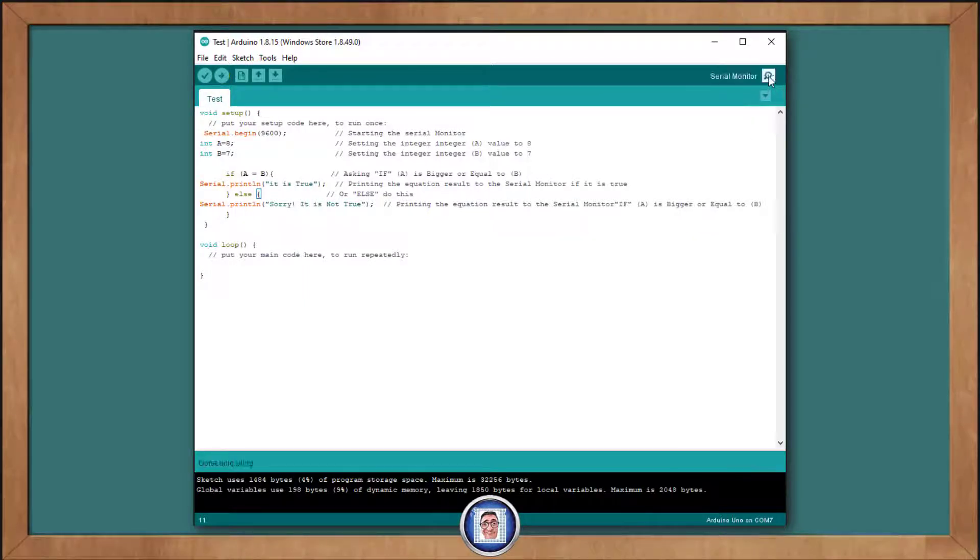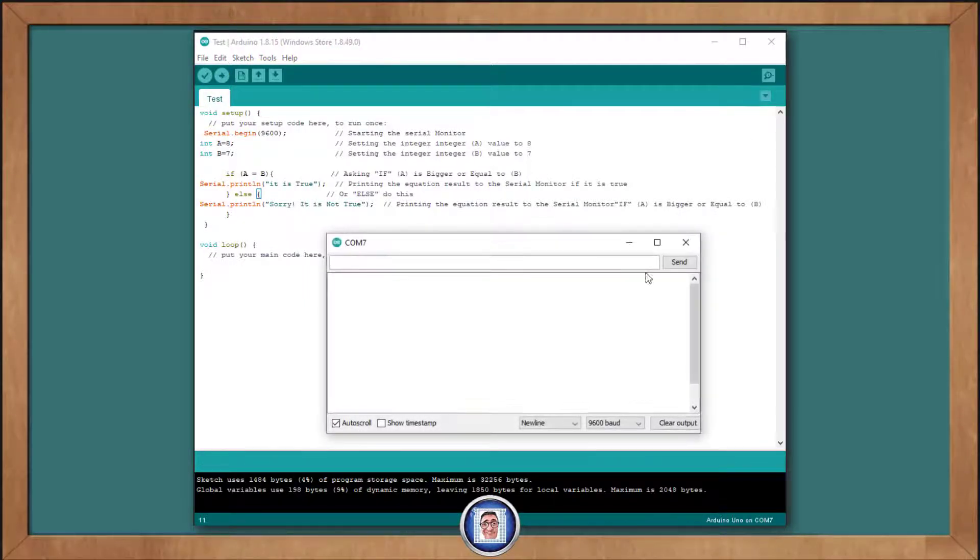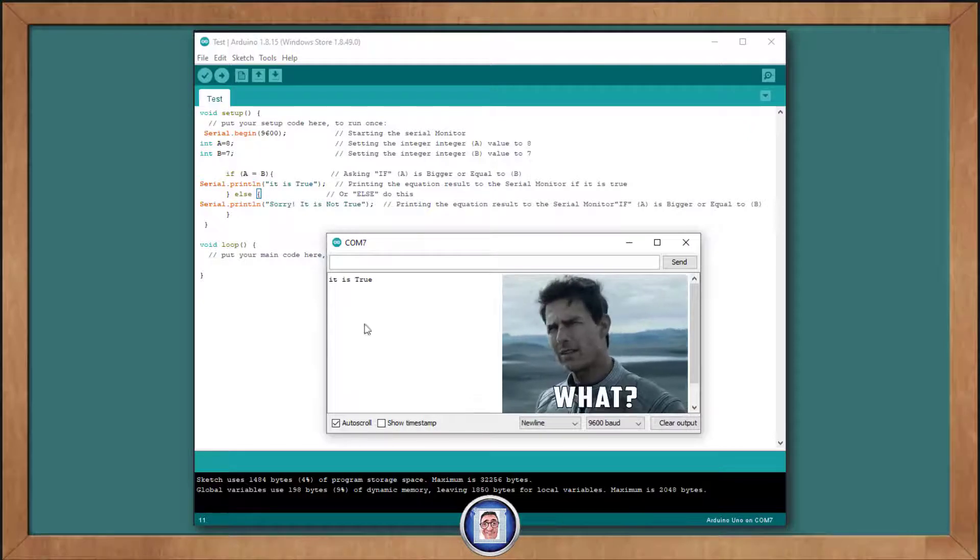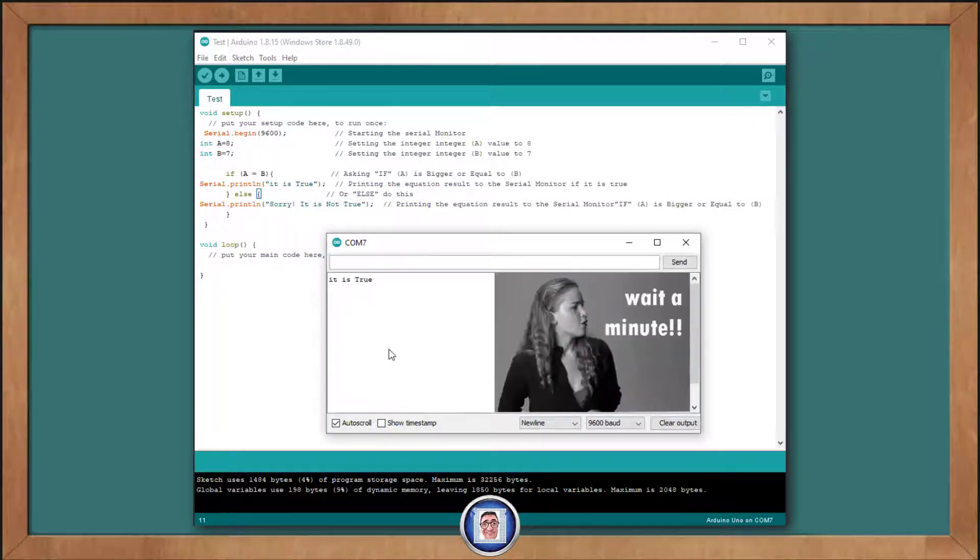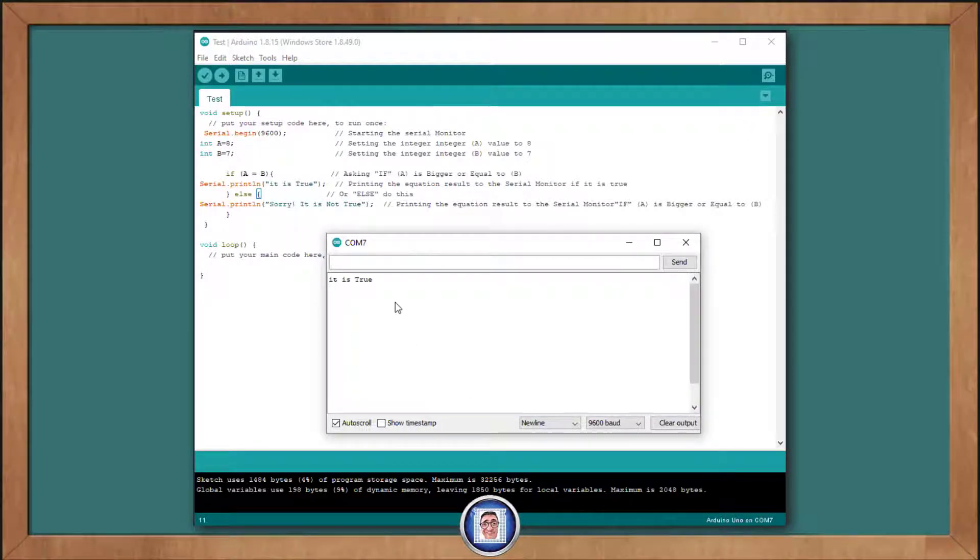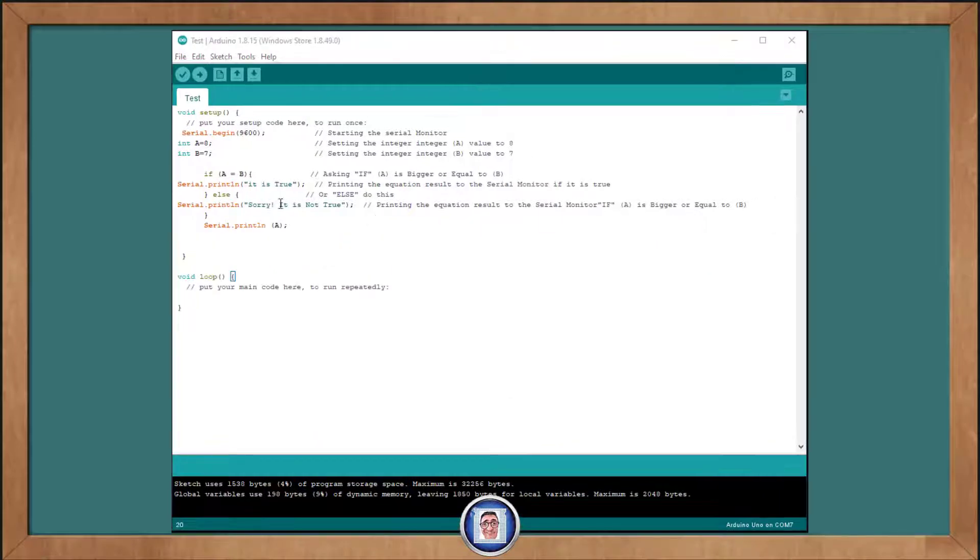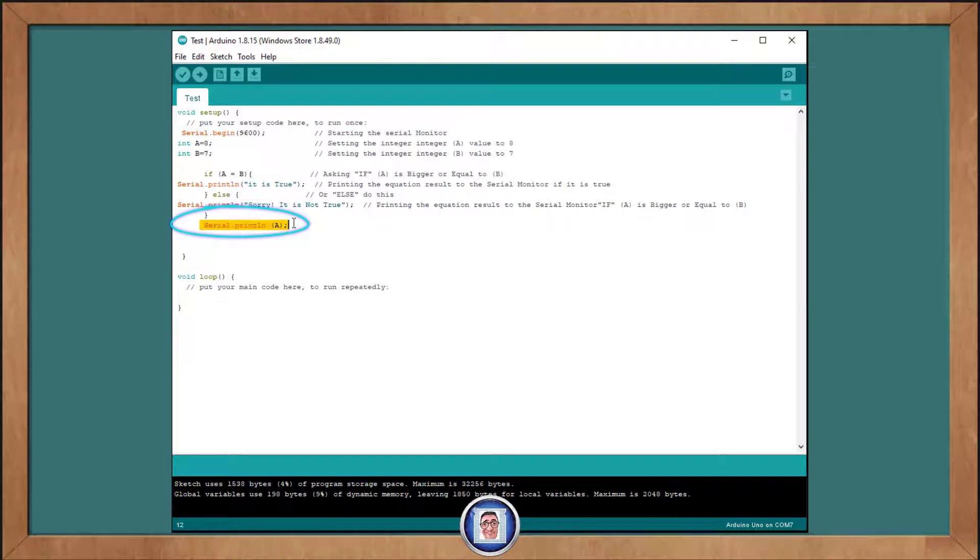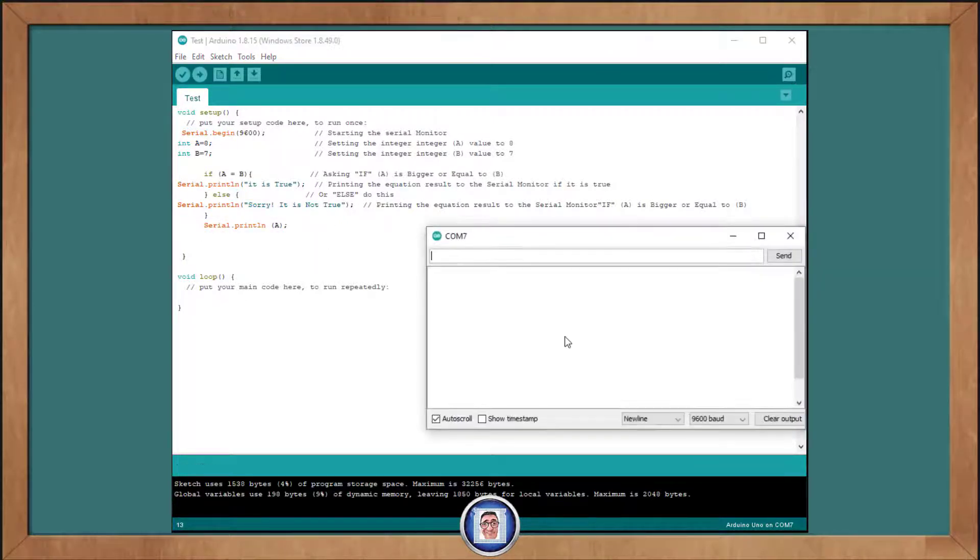But when we check with the serial monitor, we get what? It is true. Wait a minute. Because A doesn't equal B, close this first, and you can see, we added after the curly brace another serial.println for A this time. Let's run this and see that indeed A has been changed to 7.